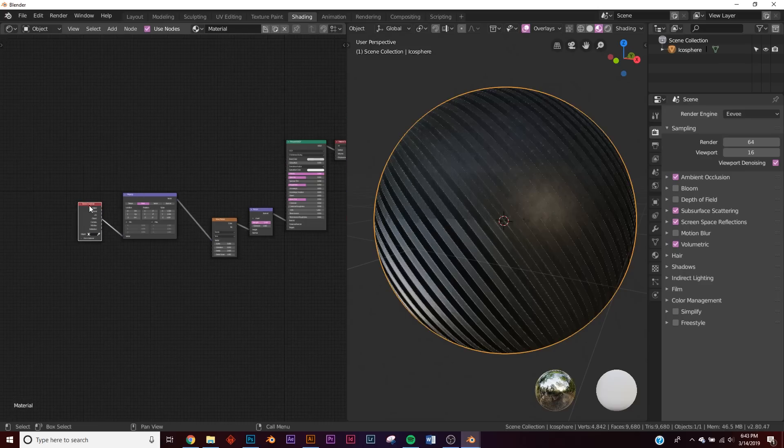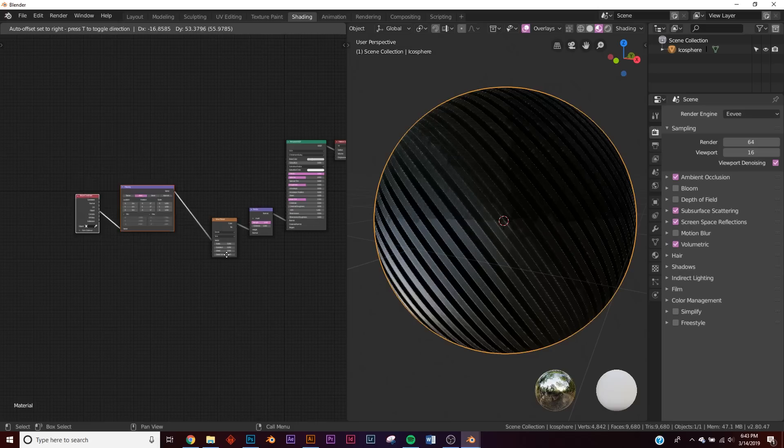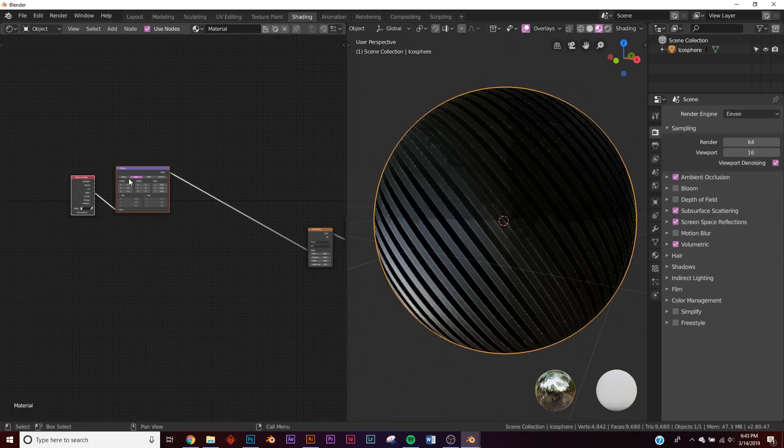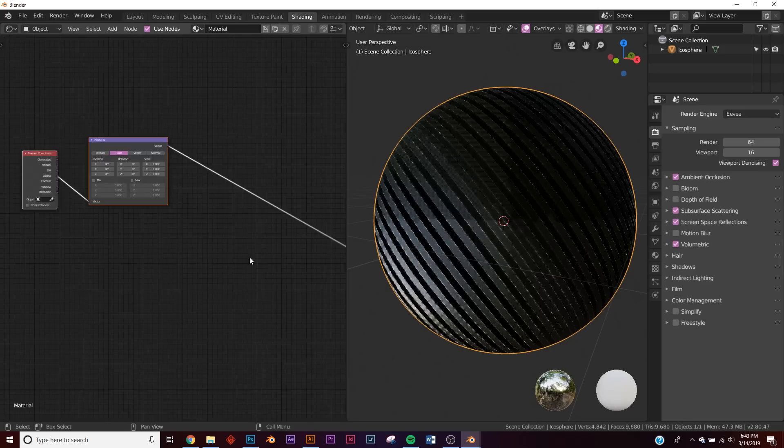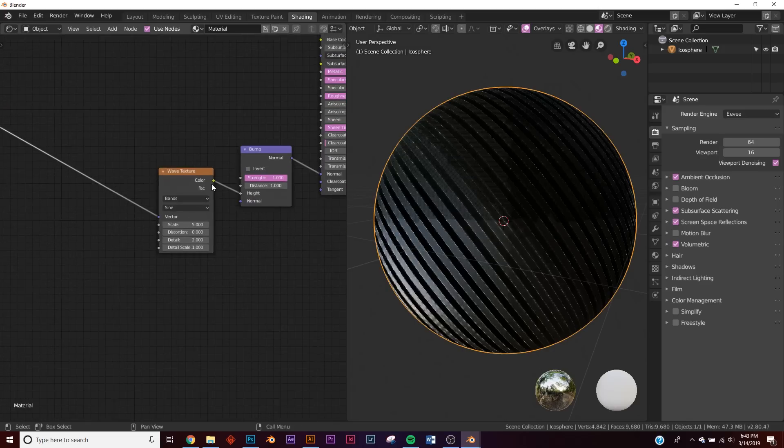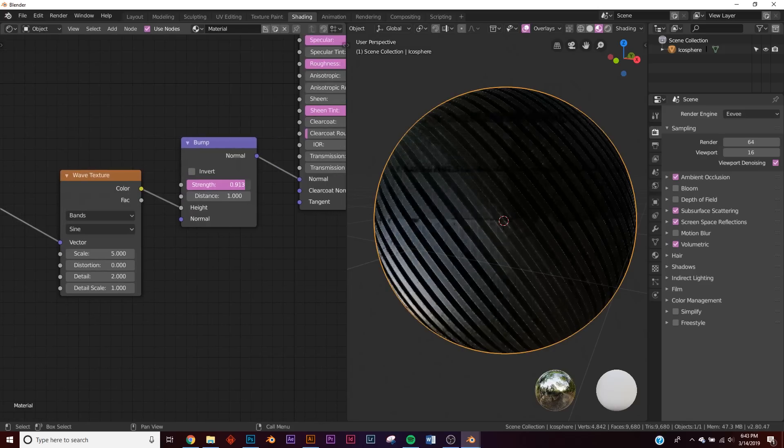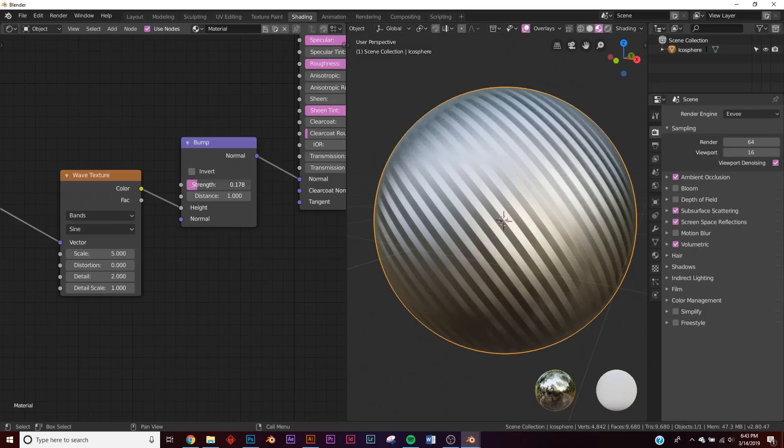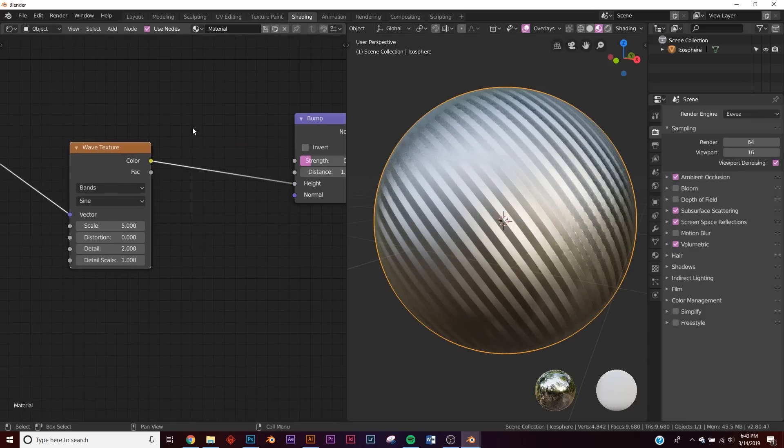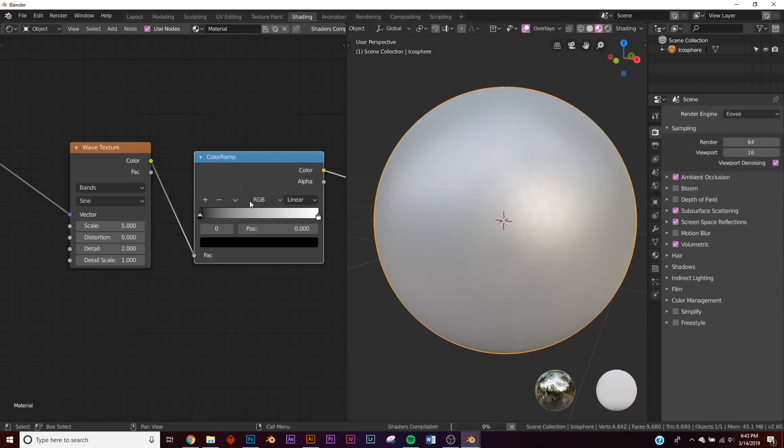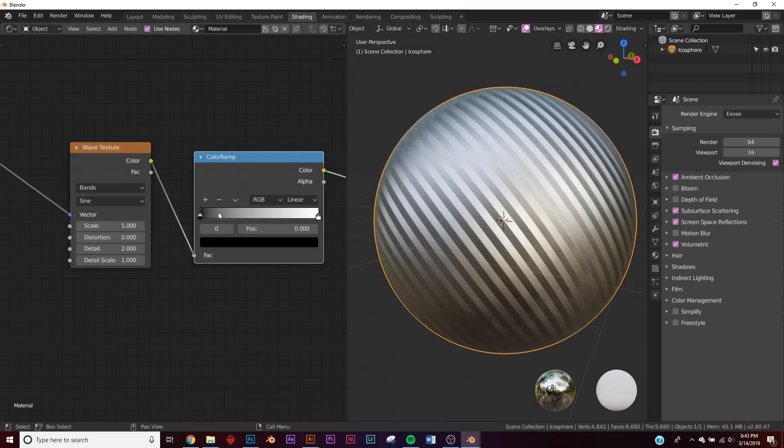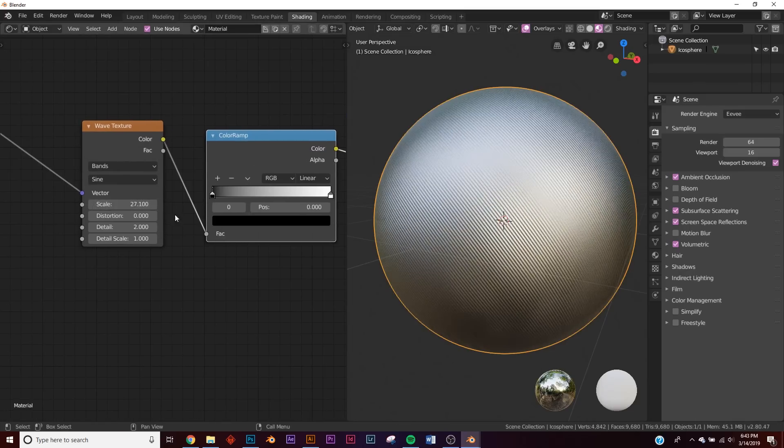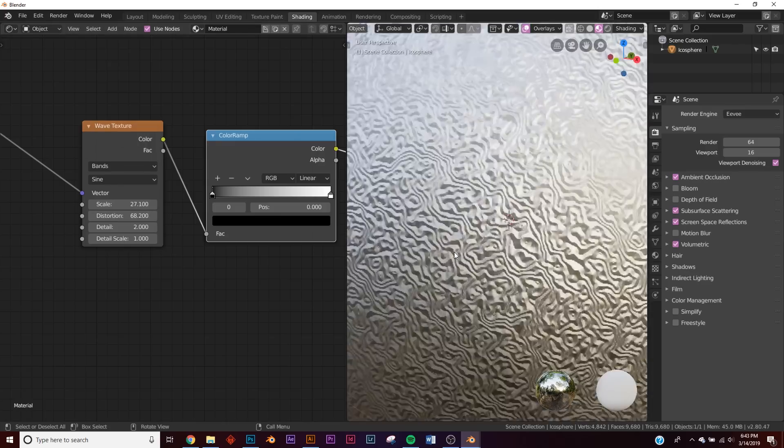All right, and then we're going to take these two. If you highlight these and click G, you can move multiple things at once, and we're going to position it here in the middle because we're going to use this quite a bit more. So now let's take our bump and bring down the strength a bit, as well as let's add a color ramp, right here, and we're going to utilize that in just a minute, but let's bring up the scale and let's bring up the distortion.